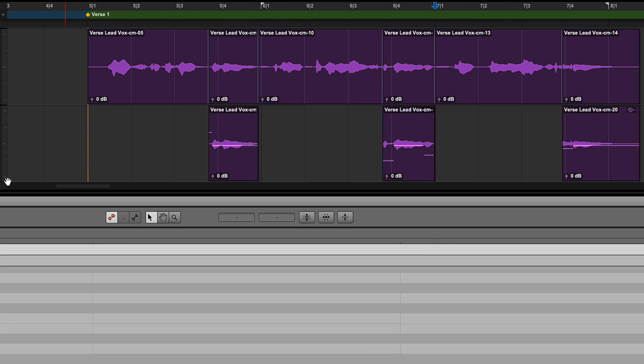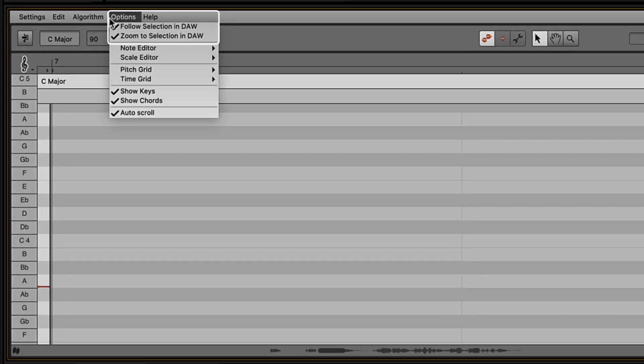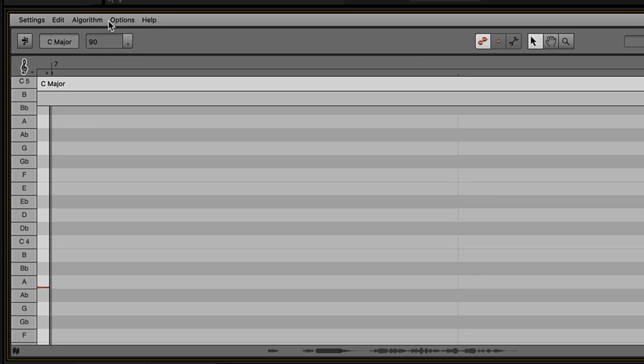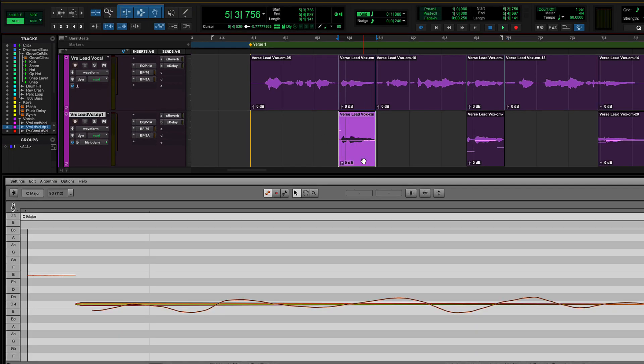Make sure that the options for Follow Selection in DAW and Zoom to Selection in DAW are checked in the Melodyne Editor for easy navigation. Select the first clip on the harmony track to view the audio in the Melodyne Editor.